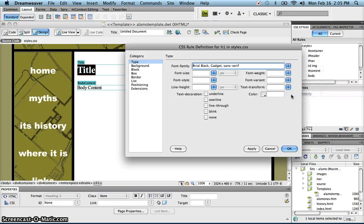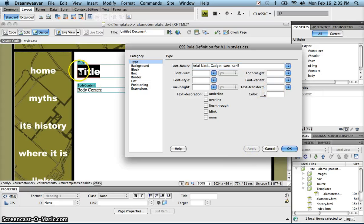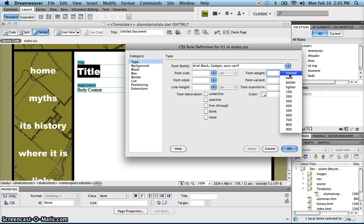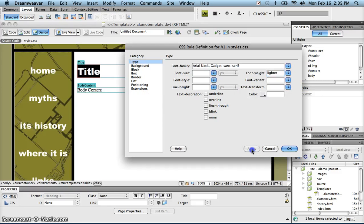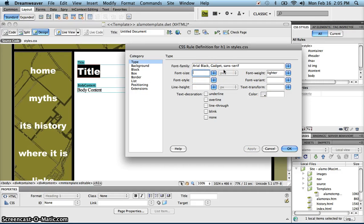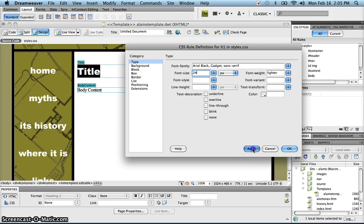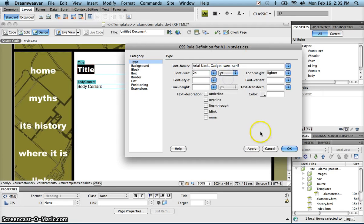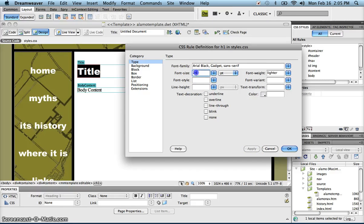So if I choose Arial Black, I can hit apply. I can see the font and decide what I want to change further. Do I want my font weight to be a little bit lighter? I think I do. I think my font size should be a little bit bigger than what it is. I'm not sure what size it is right now though. Let's see, it looked like it was about 24 points.